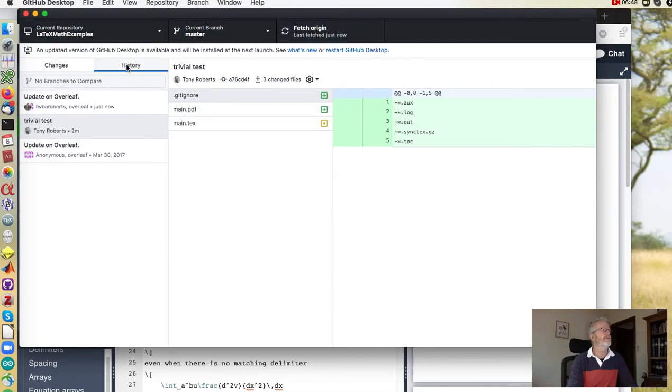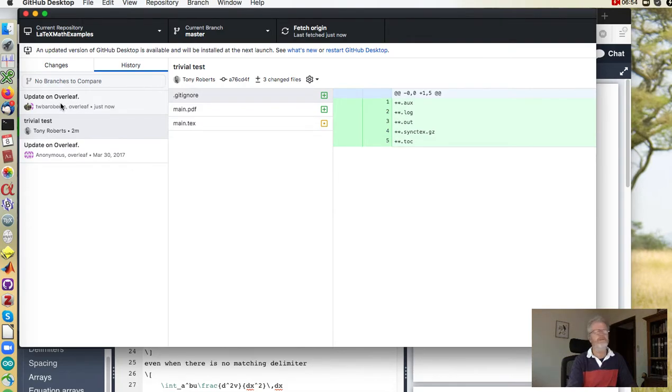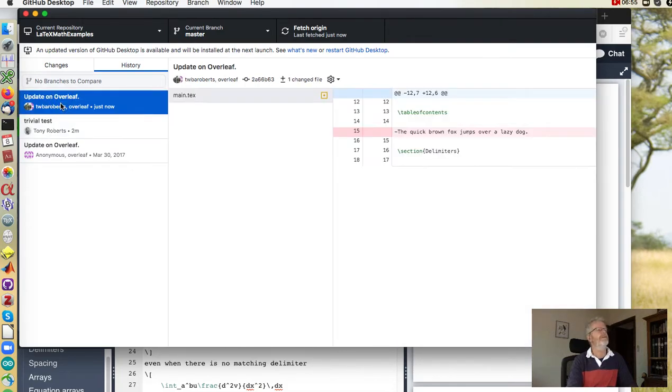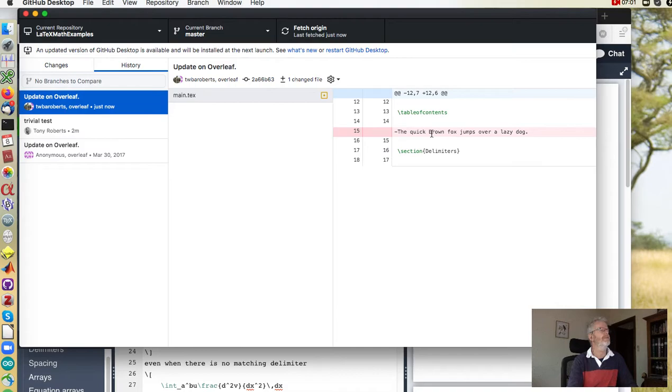So you get and you can look at the history and this is the history and there's been an update on Overleaf. So click on that and you can see what was done, main.tex got changed and that was deleted.